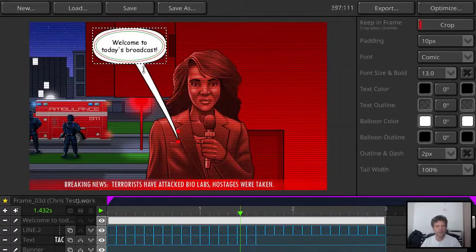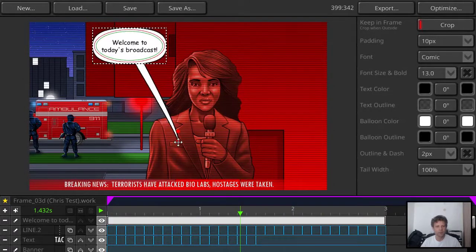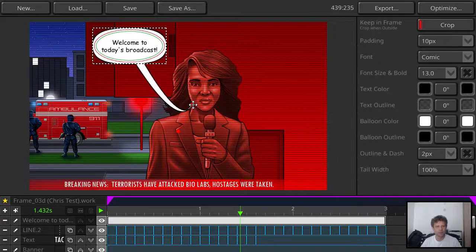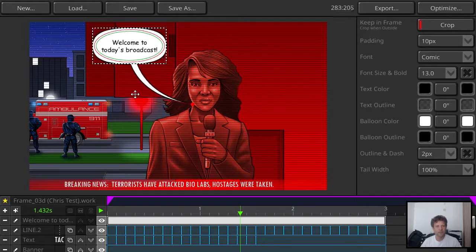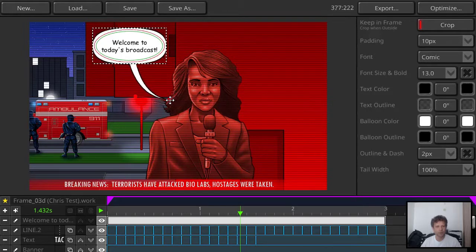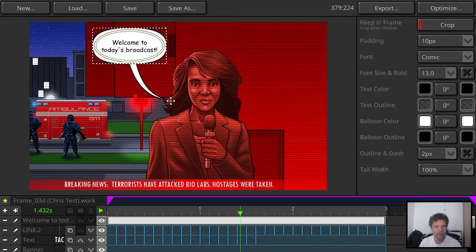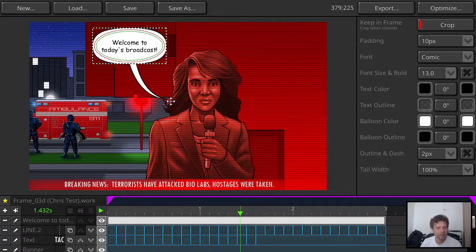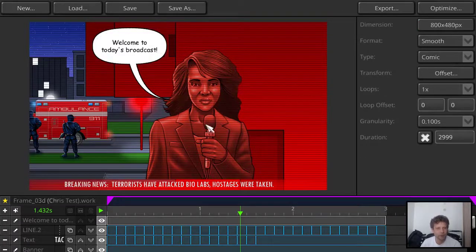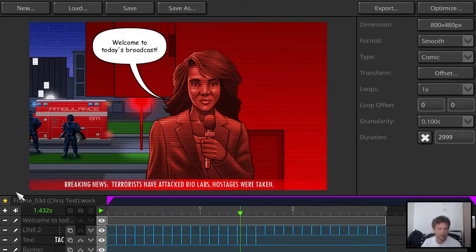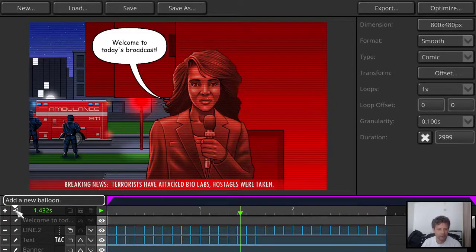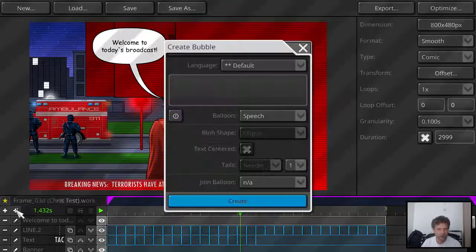And then we can move the balloon to her mouth. I'm not sure how close we're supposed to go. I think comic etiquette dictates we shouldn't move the tail too close to the lady. So that's what she's talking. Welcome to today's broadcast. Maybe we can add another balloon and merge it together with the other balloon.